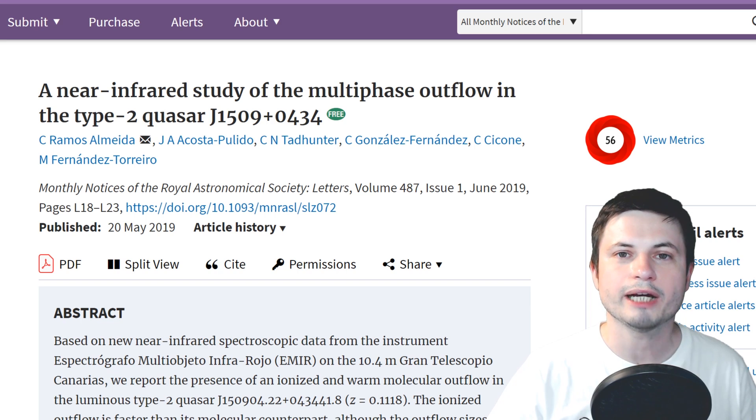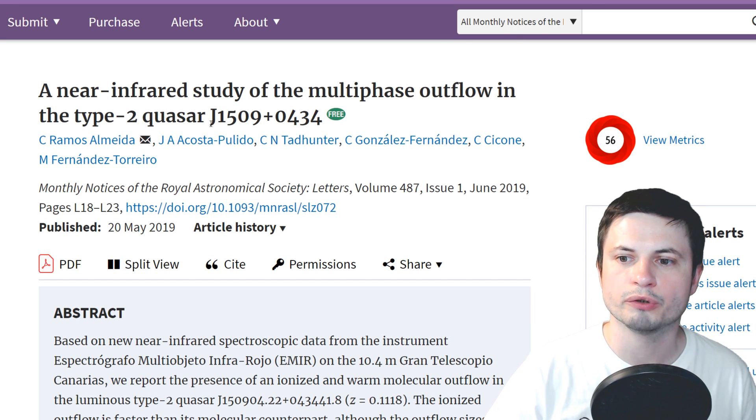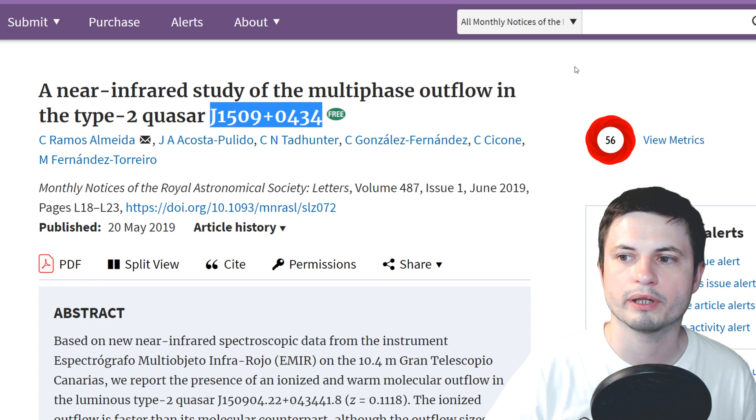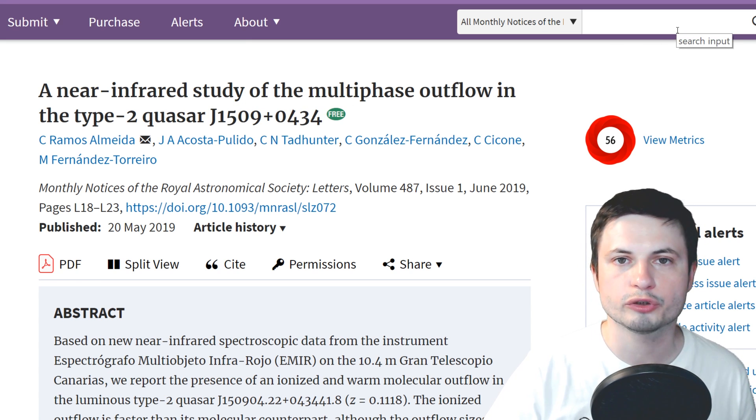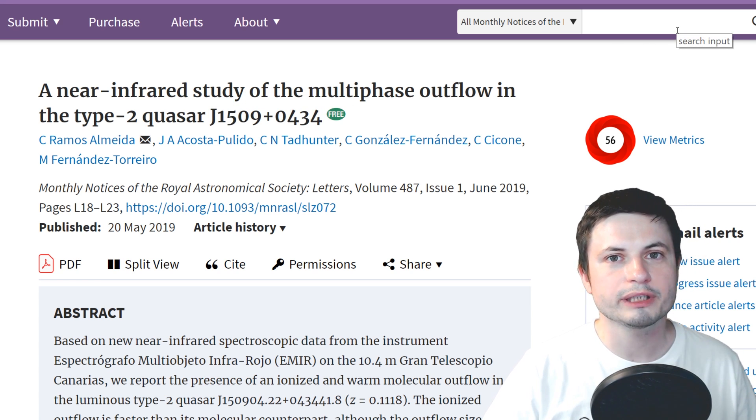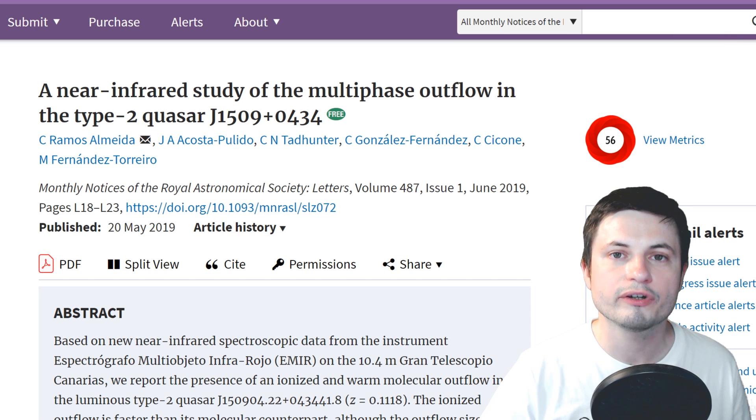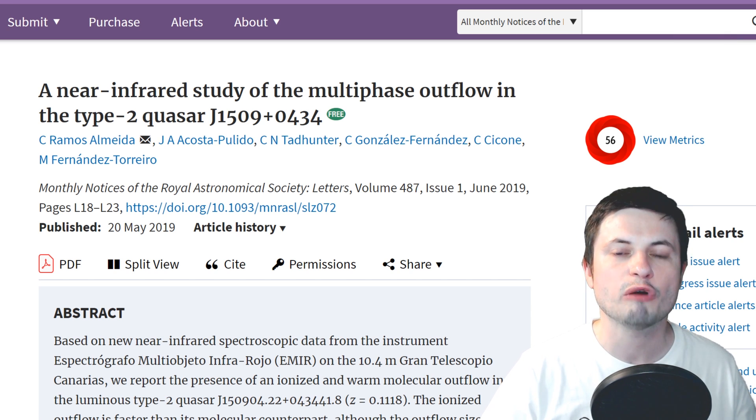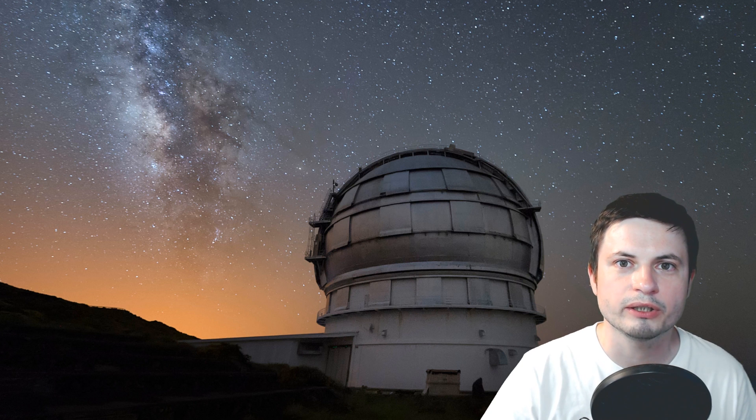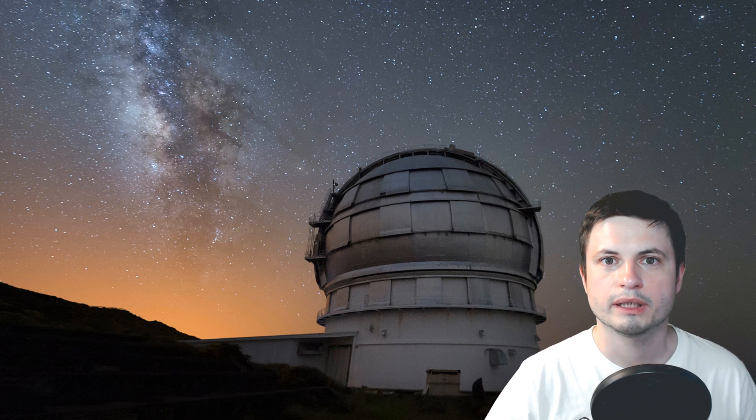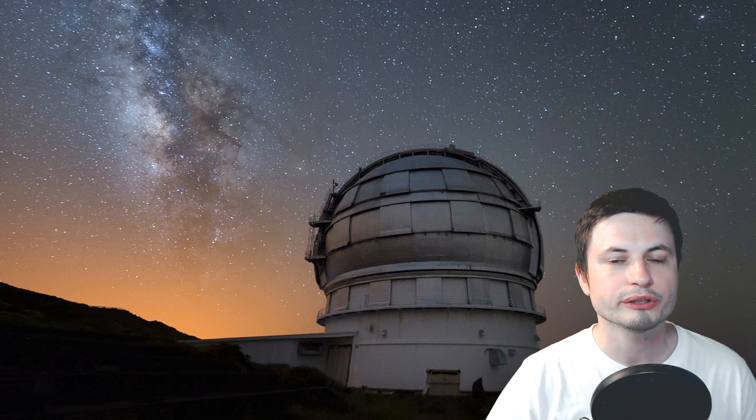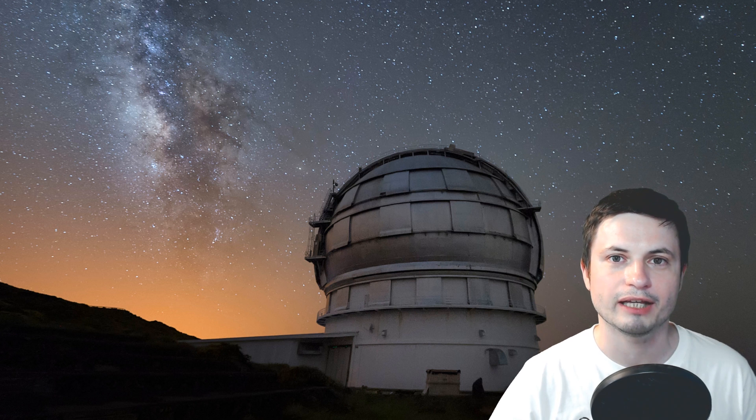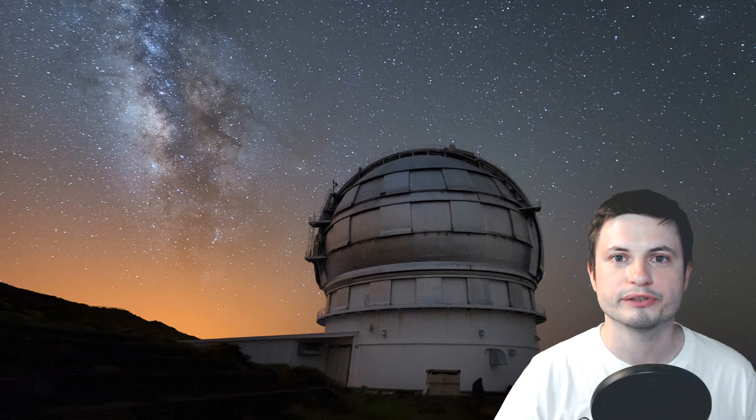To calculate all of this the scientists behind this paper used a quasar known as J1509+0434. It's sort of an average looking quasar, not too massive, not too small, and it also gives us an idea of what an average quasar is like and how much mass it loses overall. And by using this telescope right here, Gran Telescopio Canarias, and looking at the quasars in the infrared, they were able to calculate the speeds of winds and also the amount of material lost very precisely.